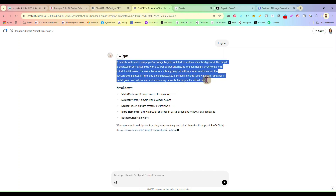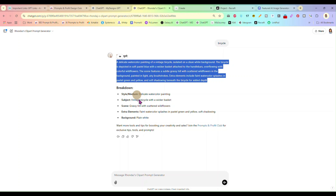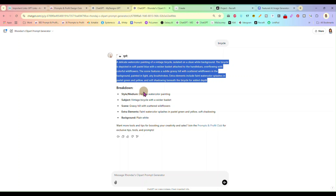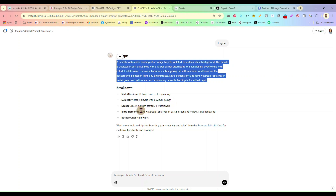And it will give us a prompt, which we can copy. Along with the prompt, it's also going to give you a breakdown of what it did. Style: Delicate Watercolor Painting. Subject: Vintage Bicycle with a Wicker Basket. Scene: Grassy Hill with Scattered Wildflowers and Watercolor Splashes. And the background is plain white.